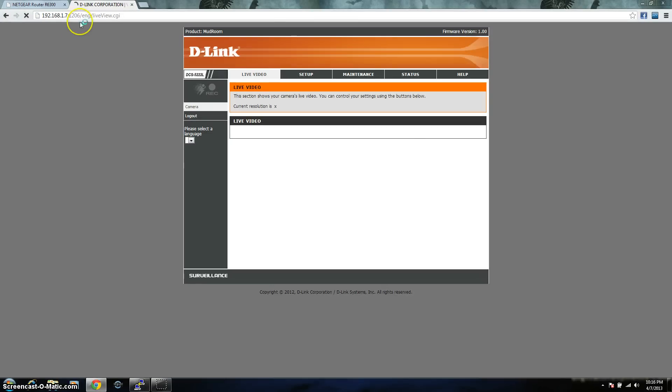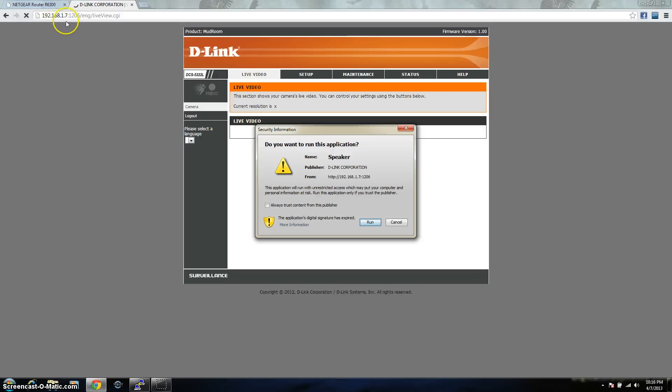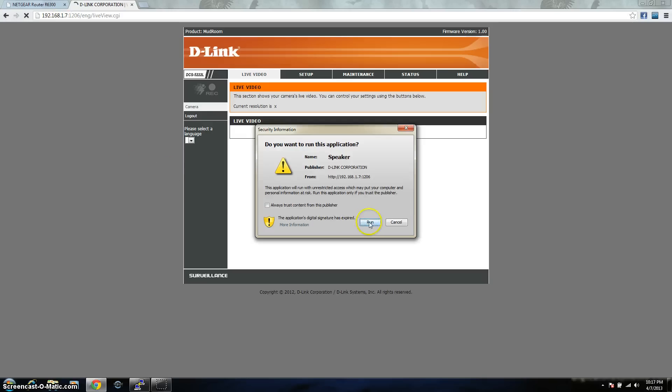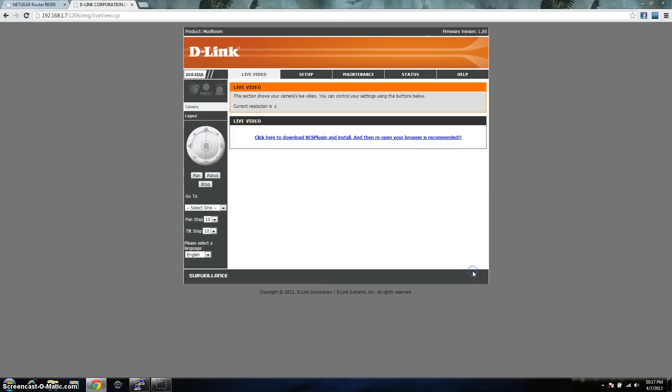Disregard the port right there. I had previously set this up. If you're doing this for the first time, you're just going to put in the 192.168.1.7. In this case, it's seven. It's going to be something different when you do it.